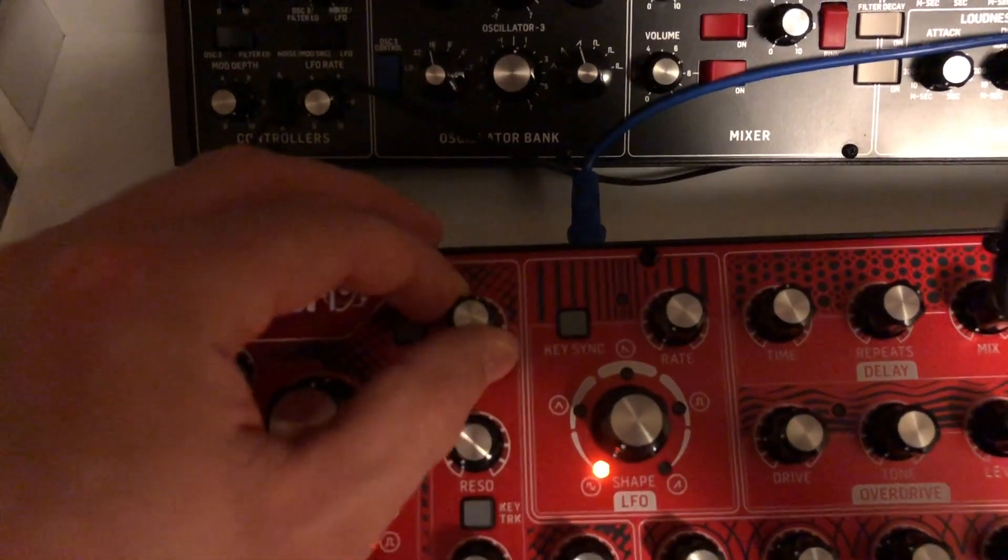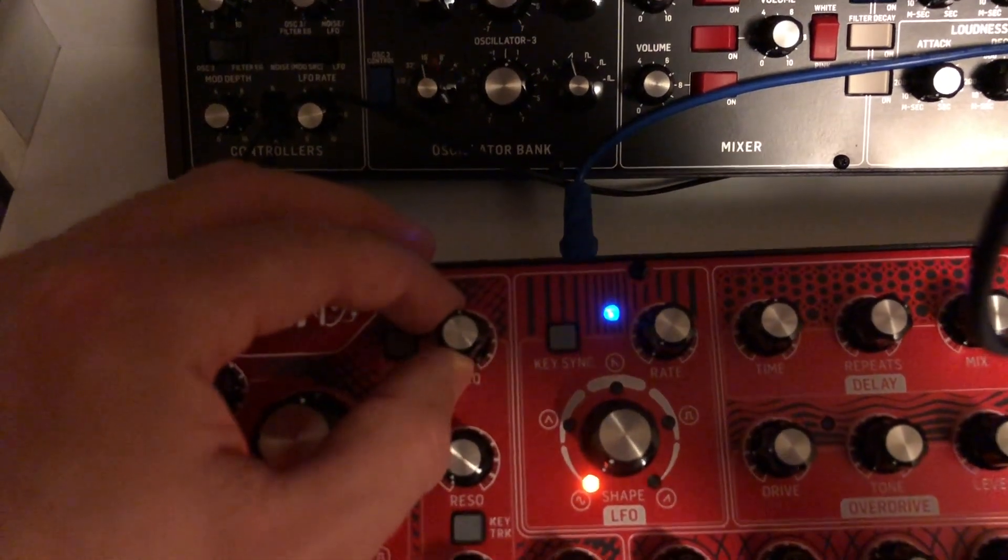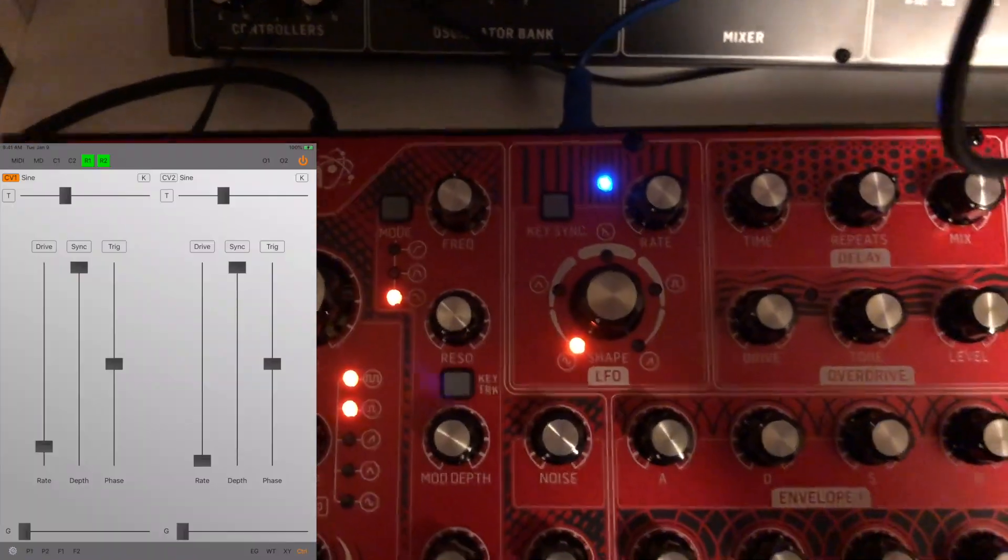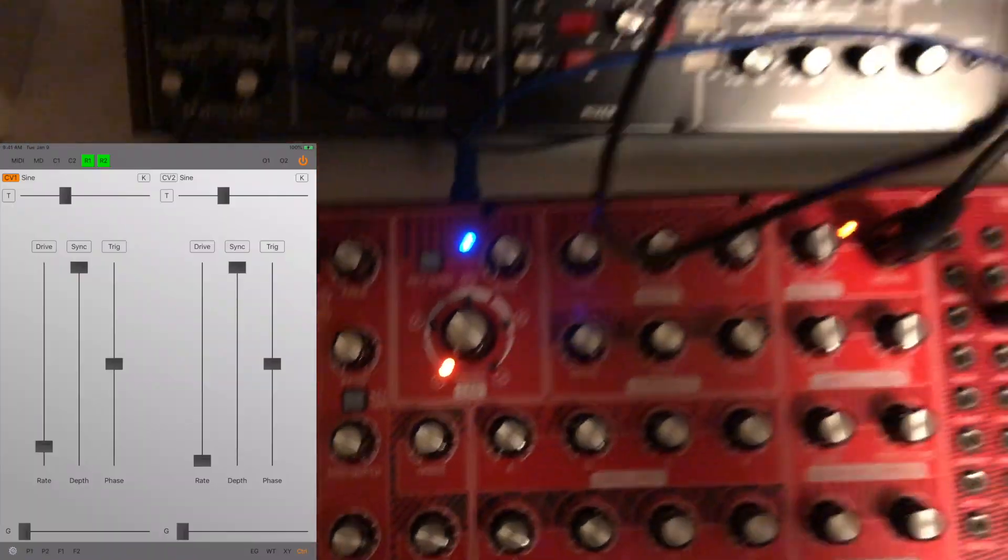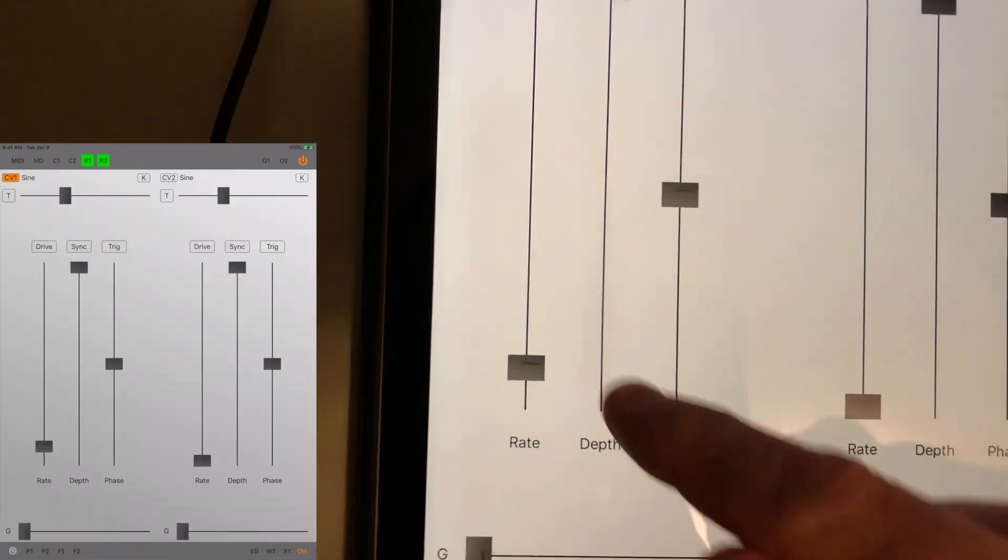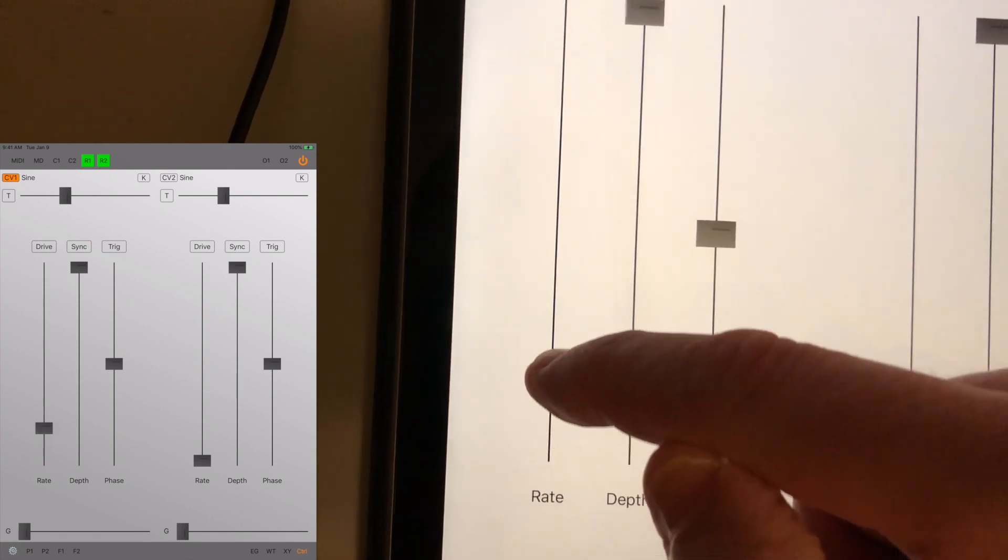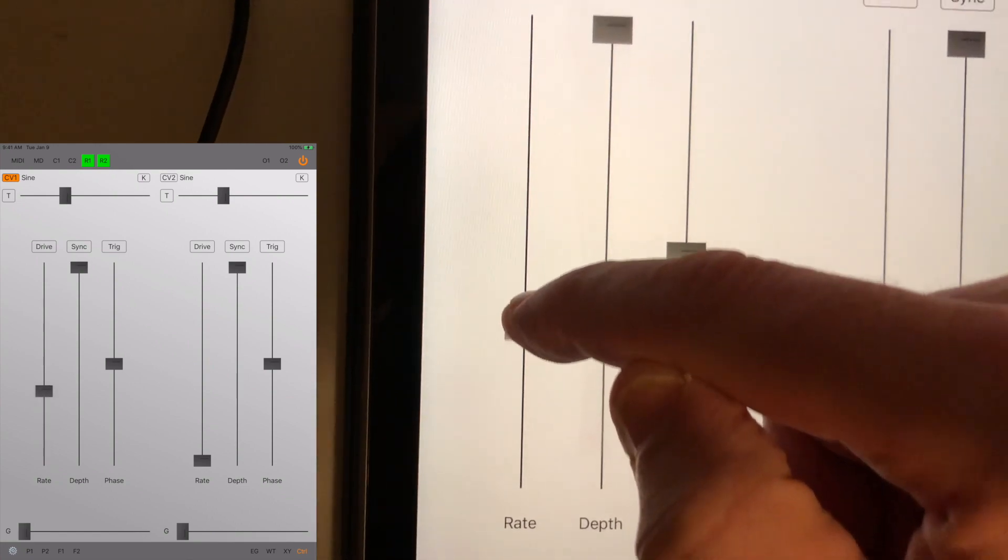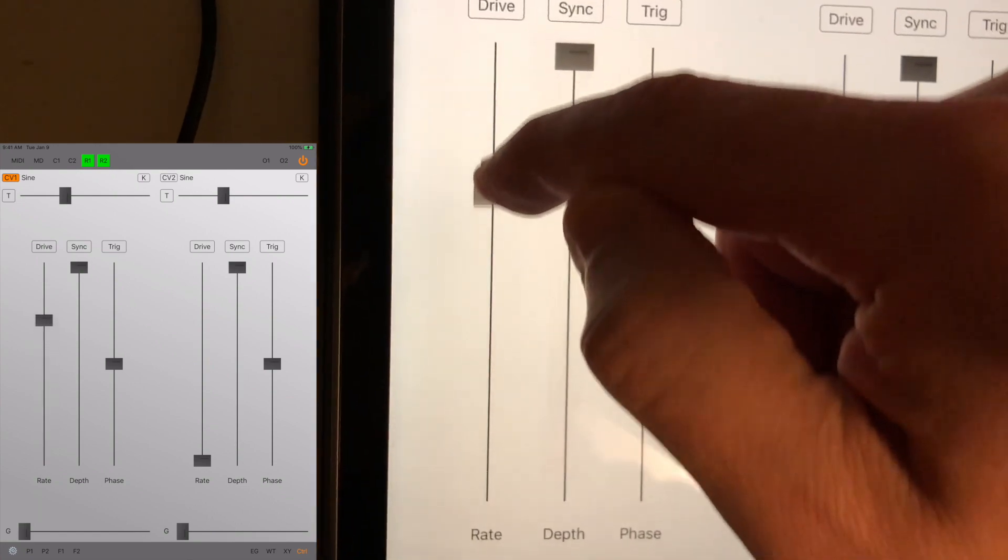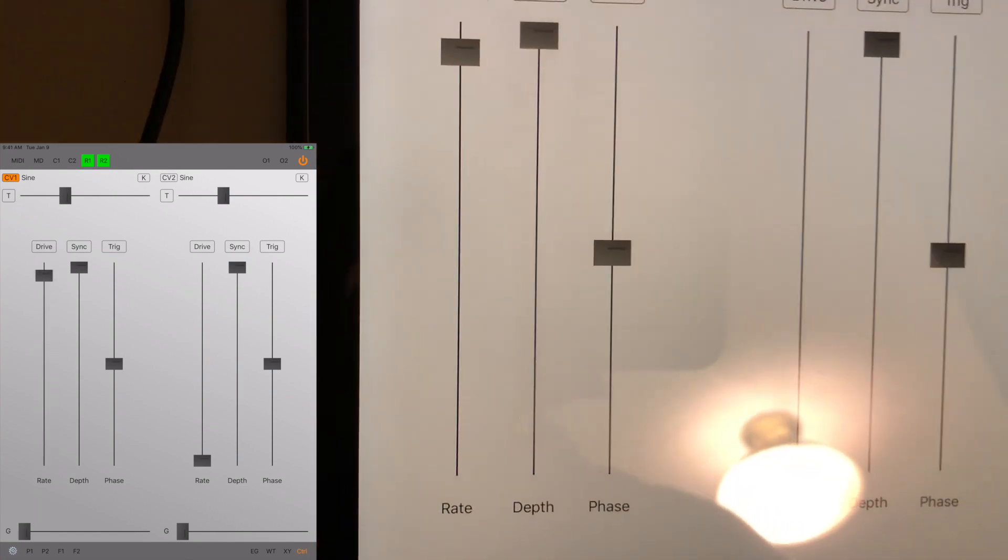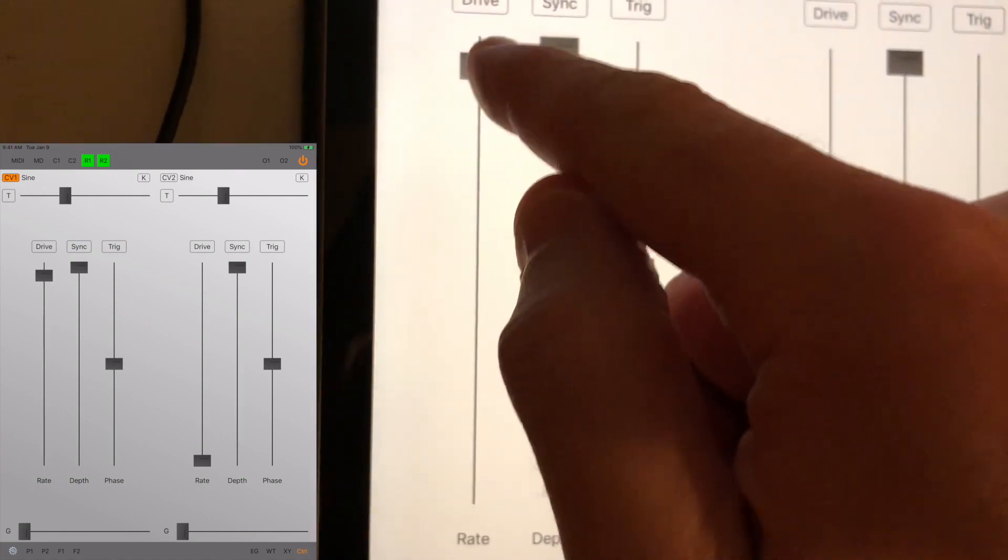Let's turn the cutoff down to make it more obvious. Now it's pretty obvious.